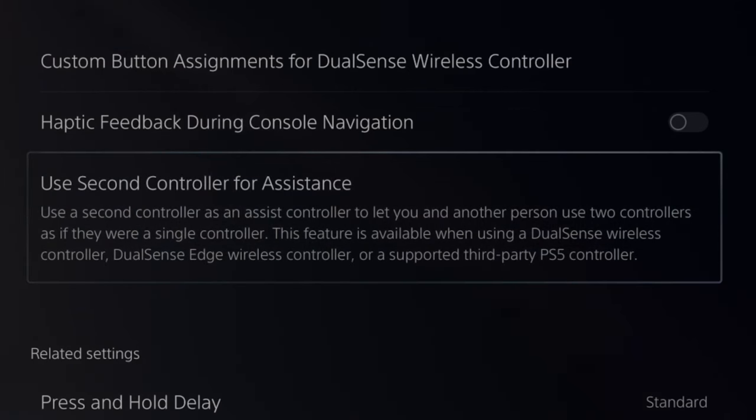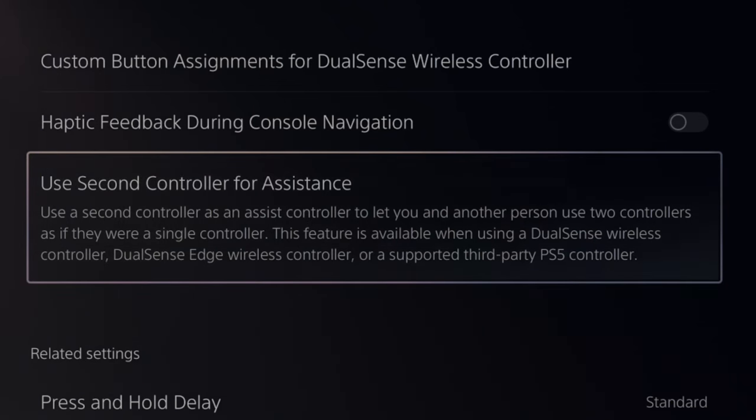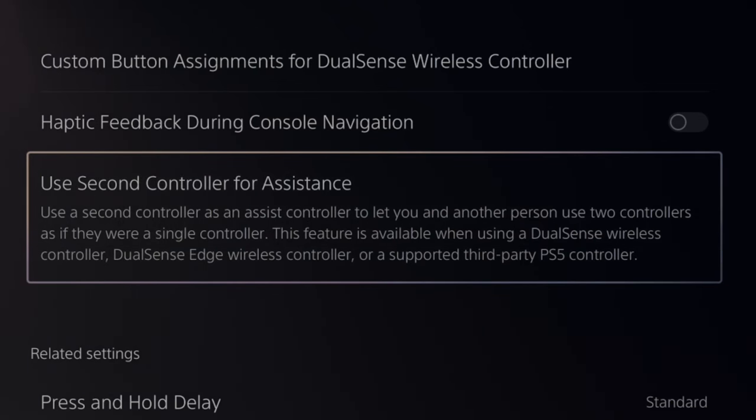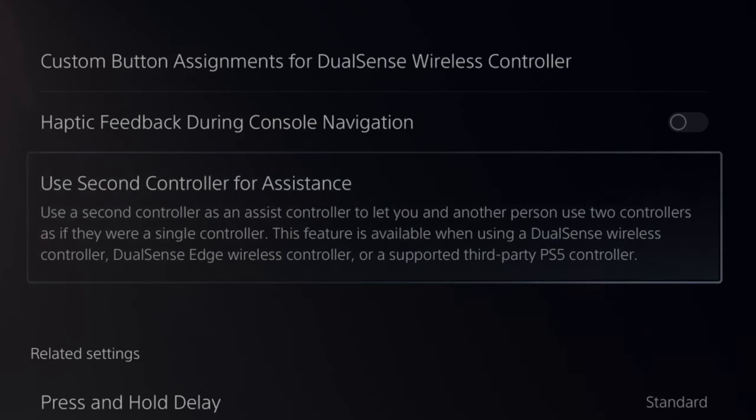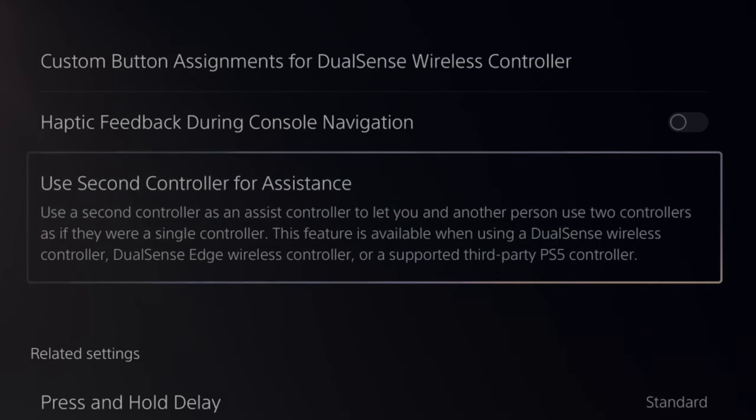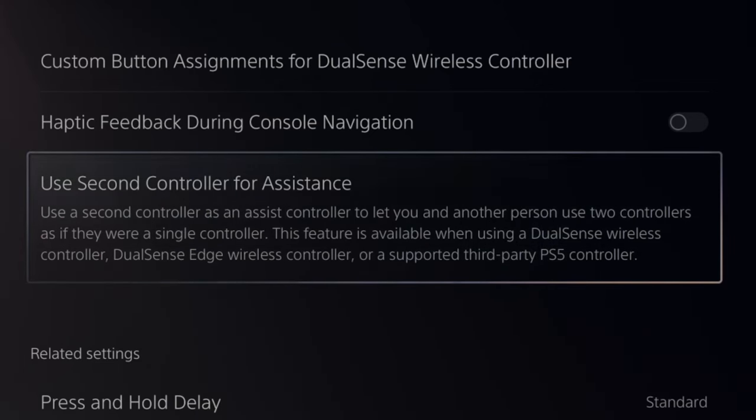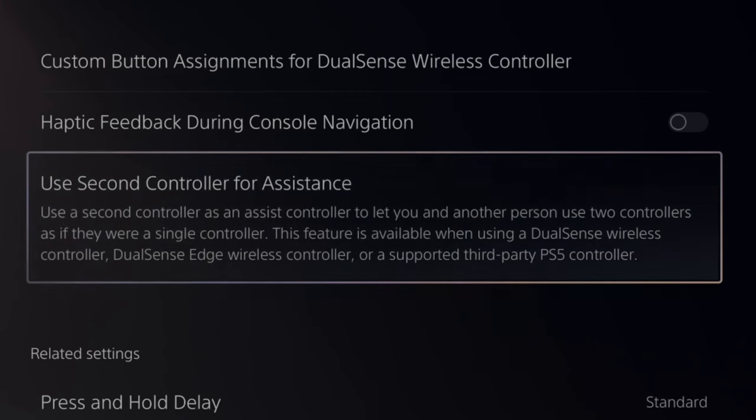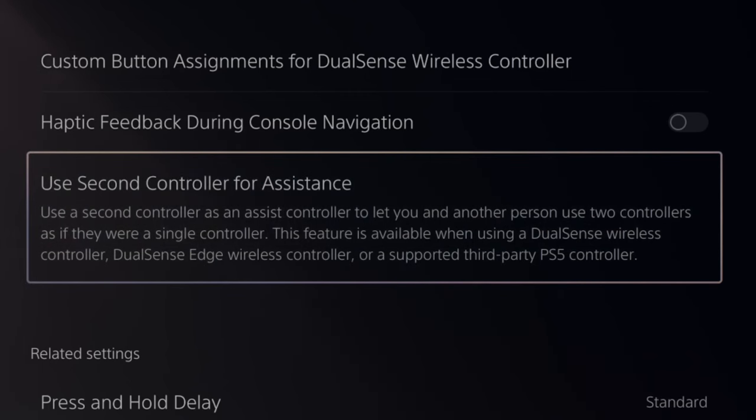This says use a second controller as an assist controller to let you and another person use two controllers as if they were a single controller. This feature is only available using a DualSense wireless controller, the DualSense Edge wireless controller, or a supported third-party PS5 controller.